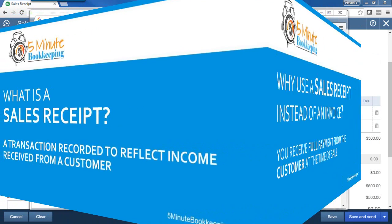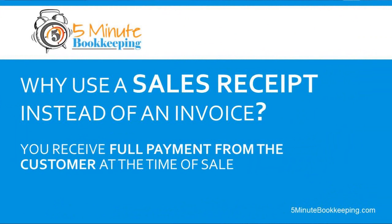Now, why would you use a sales receipt instead of an invoice? Well, you would use a sales receipt when you receive full payment at the time of sale from that customer. You would use sales receipts instead of an invoice because the customer paid you for your services at the time that you completed those services.